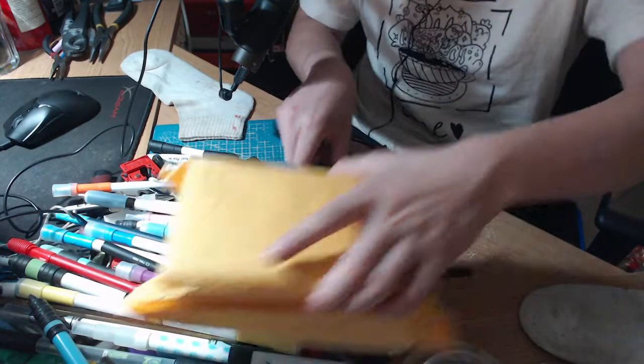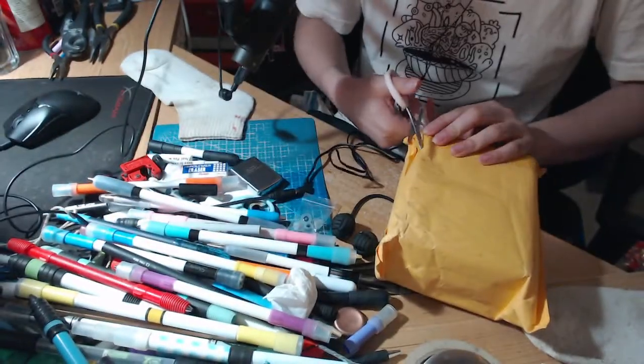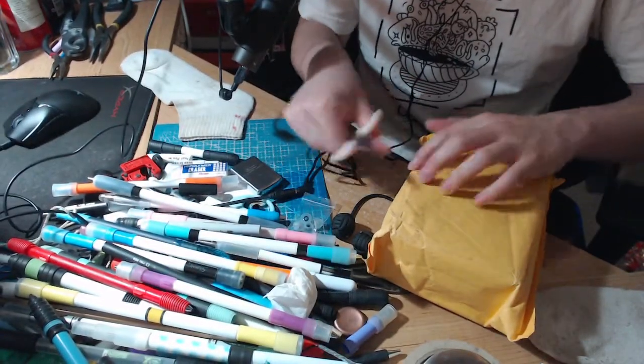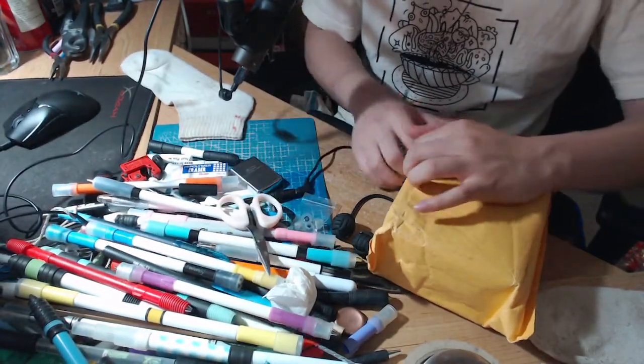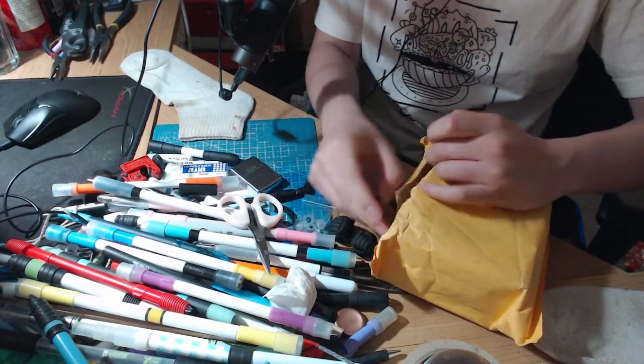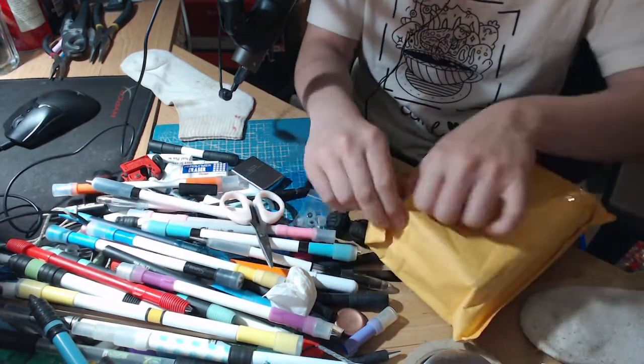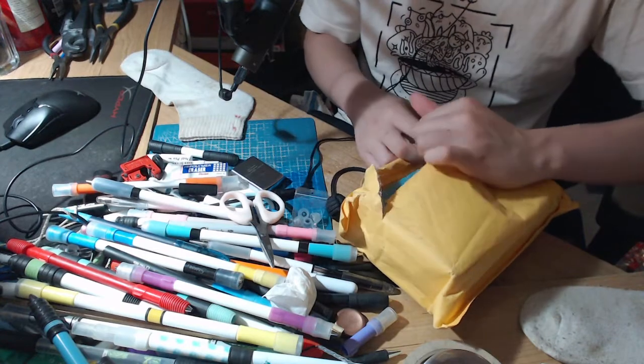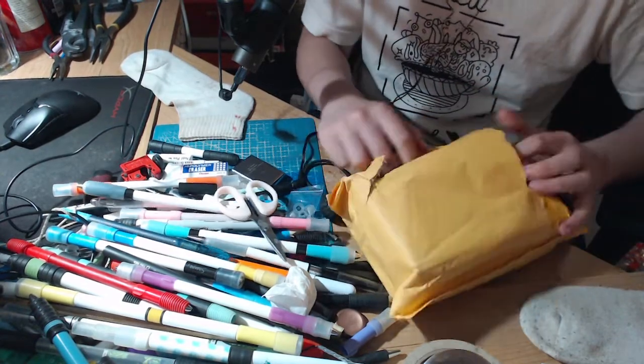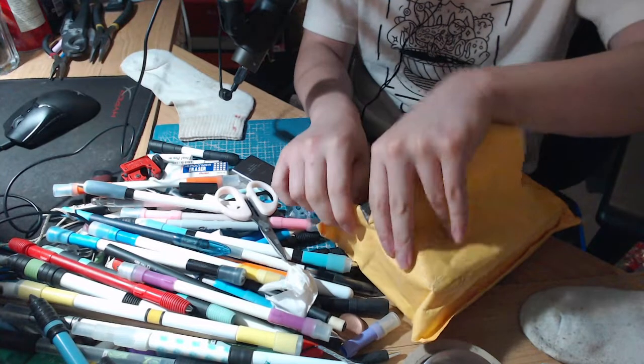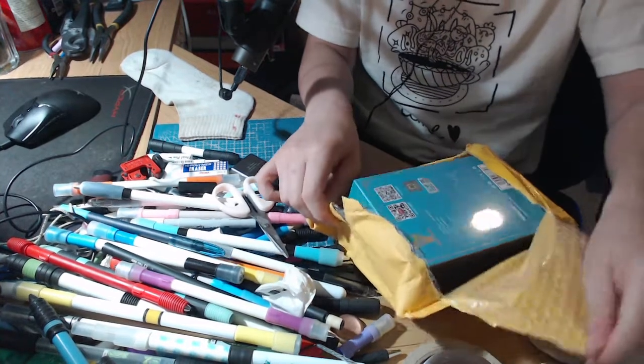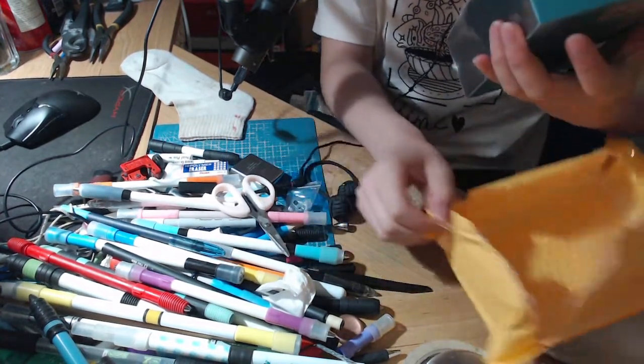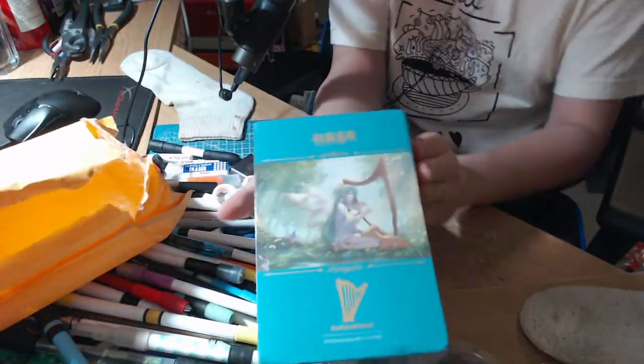Well now we're gonna unbox this package. So Moon Drop actually kind of undervalued this, it seemed to come from the EU and this was valued at only 30 US dollars when this is not 30 US dollars, this is like 80 US dollars.